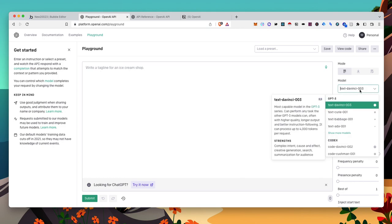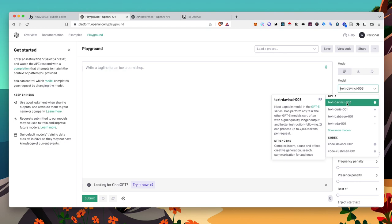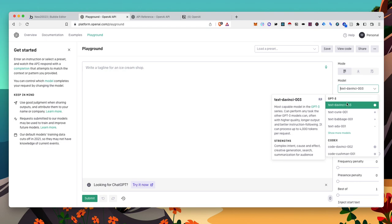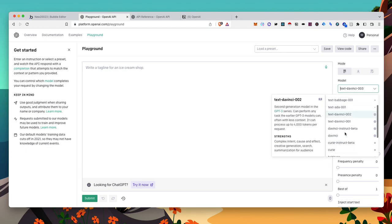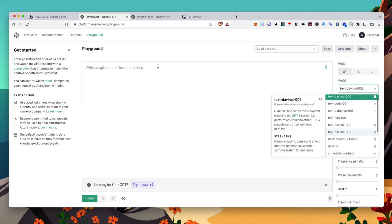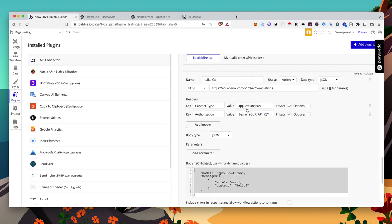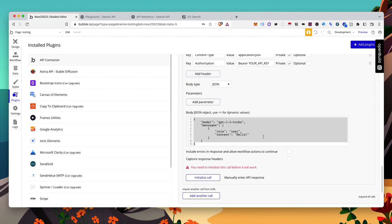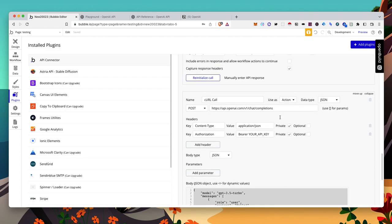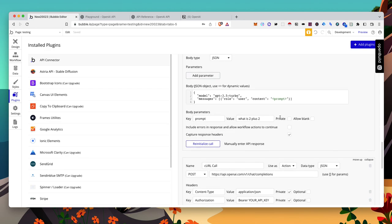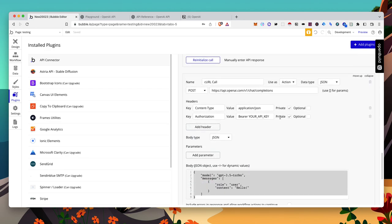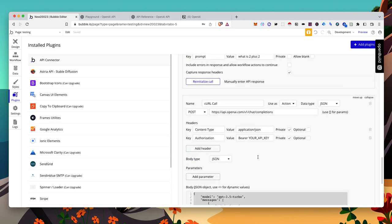One thing I noticed, GPT 3.5 Turbo was available on the playground this morning. It went away, but the API endpoint still works. So all this looks good. I'll actually have it set up here.